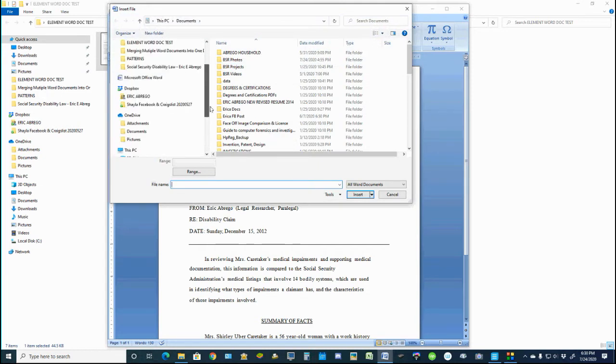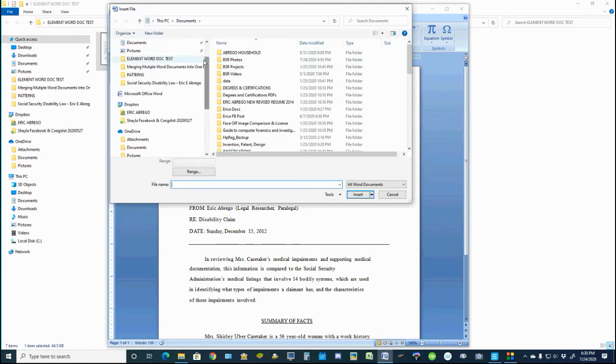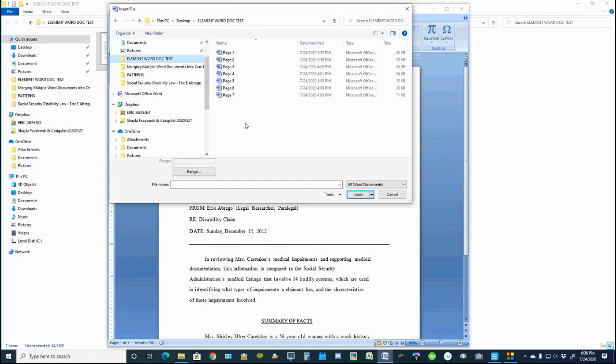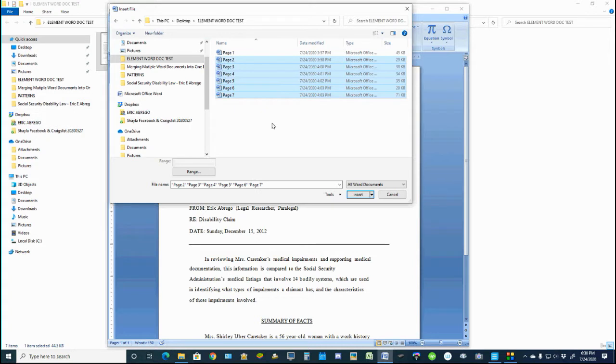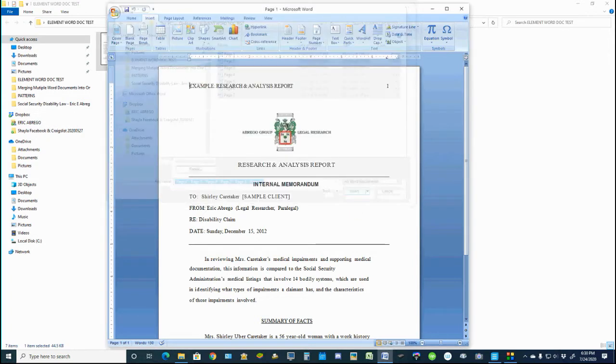You'll go up to the folder where you have your documents that you want to merge. In this case, I need the remainder documents here, two through seven. I will highlight those and then I'll go ahead and click Insert.